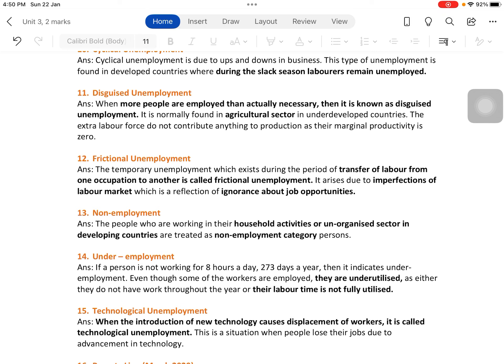If the labor market were perfect, laborers would exactly know where they can find jobs and employers would know where to find sufficient staff. But practically we only have imperfect markets, so laborers are not aware of where they can find jobs matching their requirements. Until they find out, they remain unemployed due to ignorance about job opportunities available elsewhere in the country or the world.